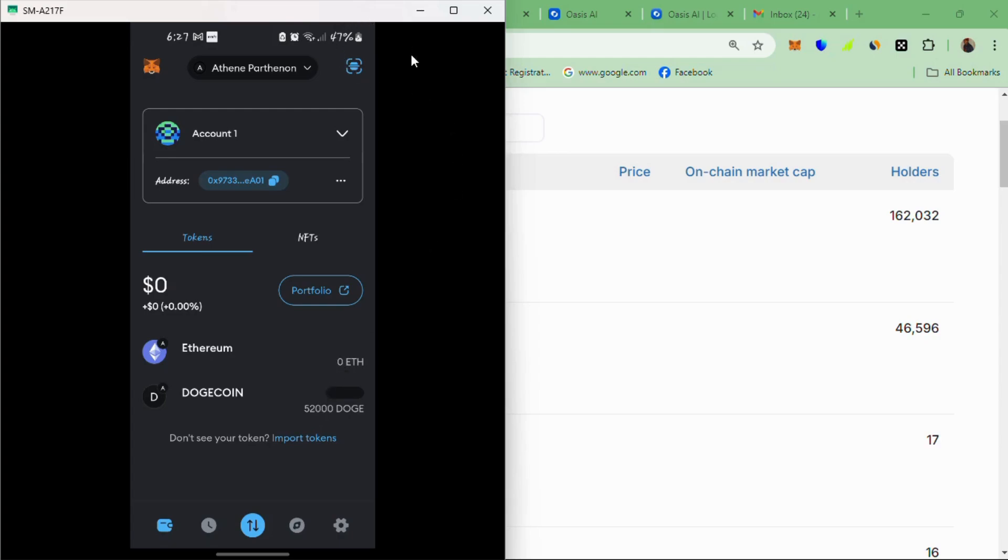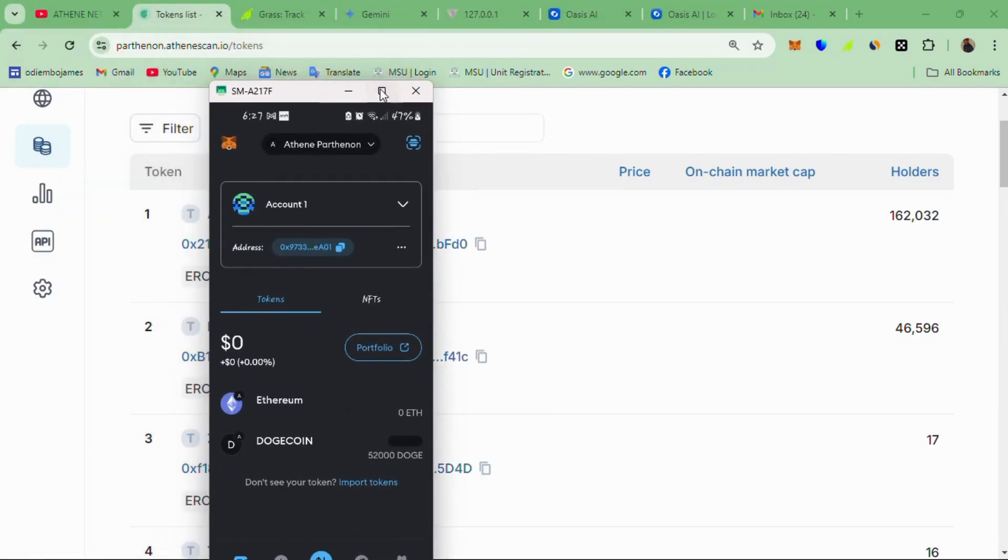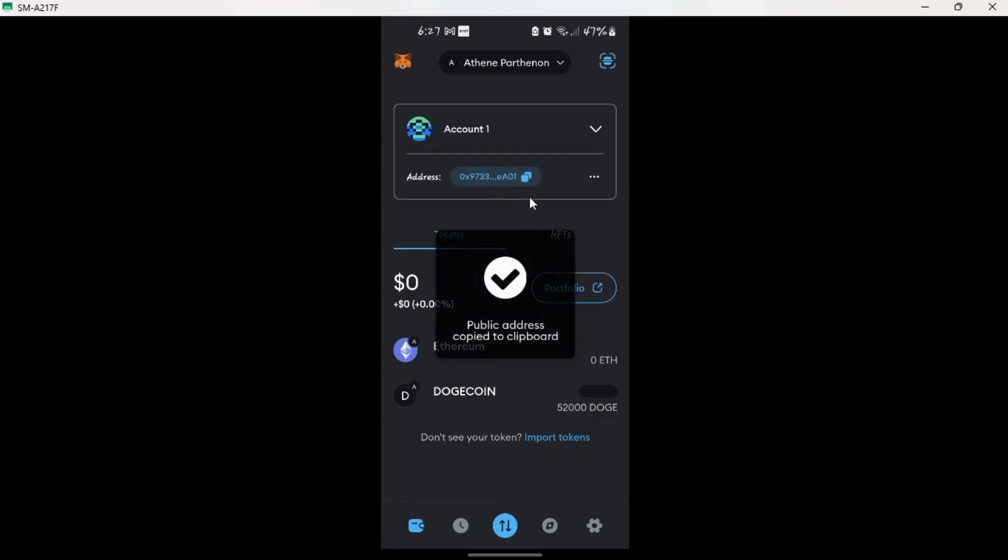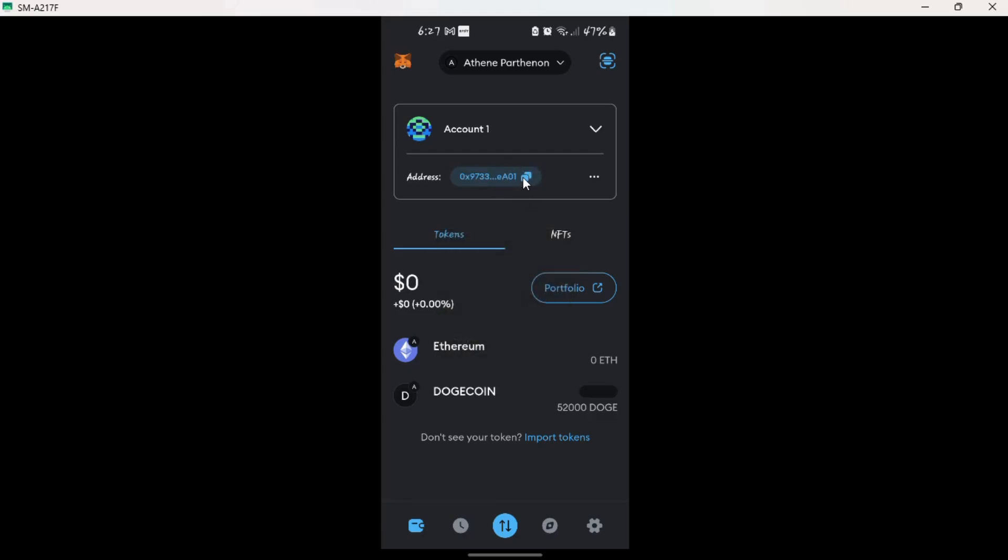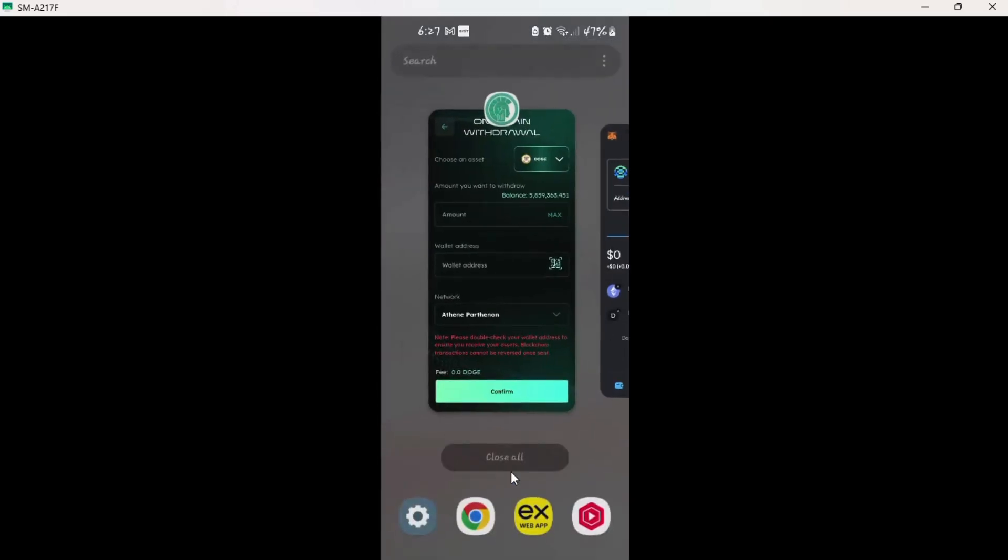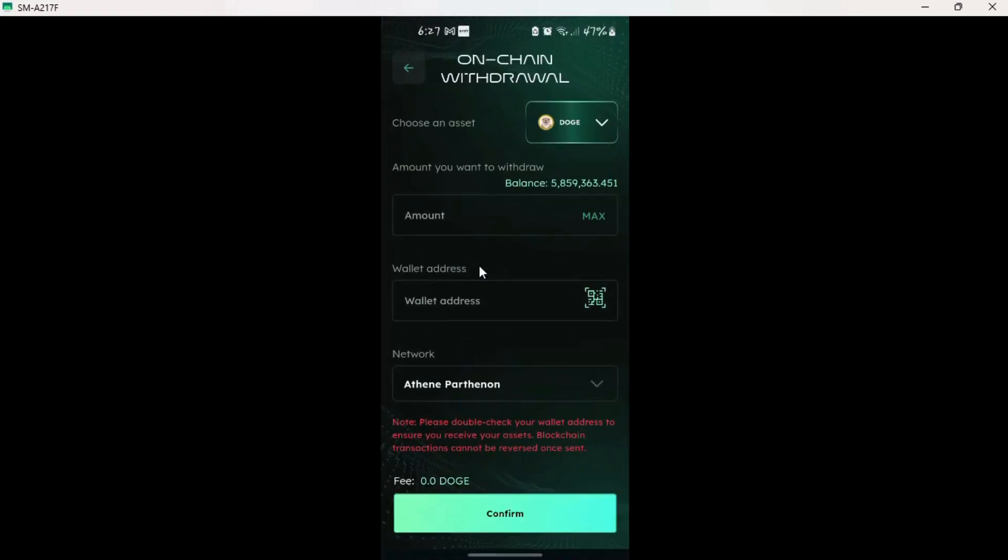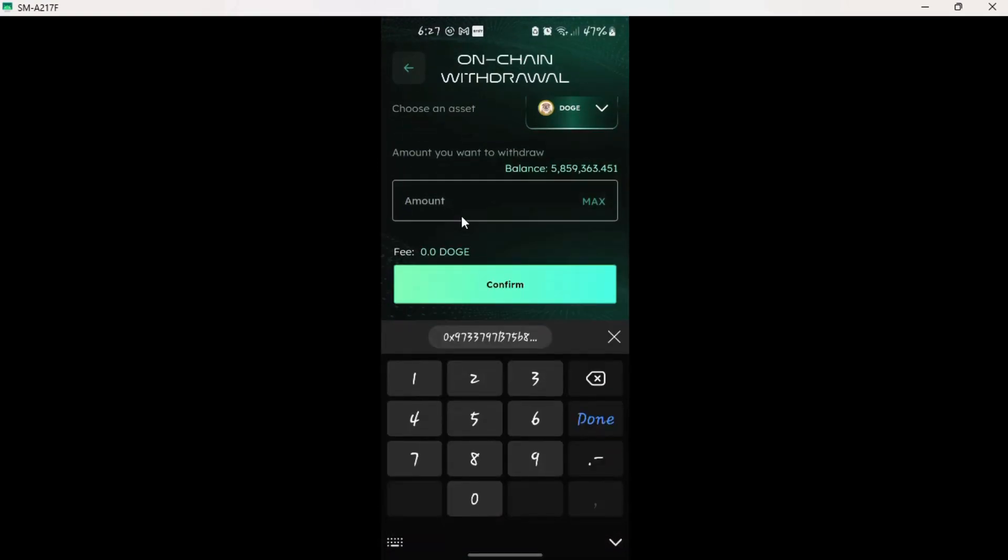The next step is now basically to withdraw. I'll maximize this. To withdraw the Dogecoin from Athen network to our wallet here, we'll need to copy this address here. Just copy this one here. It's copied. And so we head over to our Athen app. So in the Athen app, we had selected Doge. And so with this one, I'll do with another 50,000. Let me pick 50,000 Dogecoin.